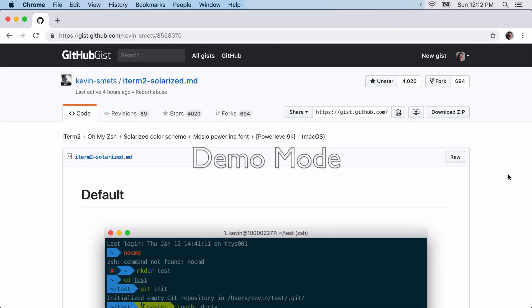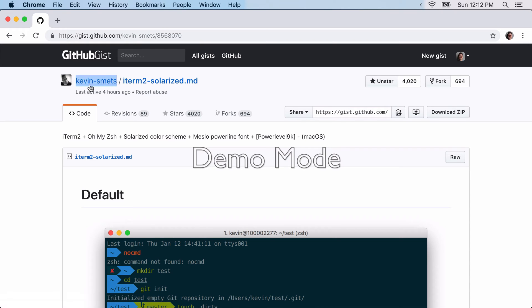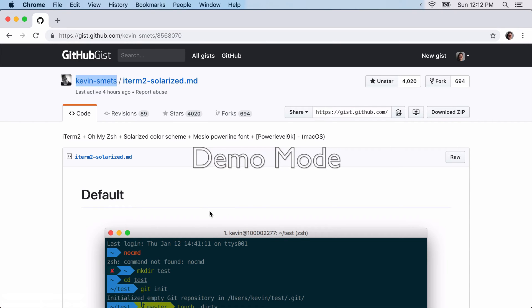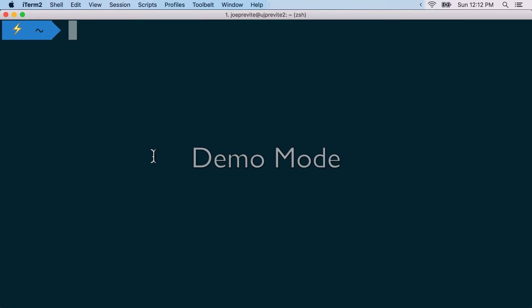All right. So we're just going to follow this gist, which has been written very well by Kevin Schmetz. Thank you, Kevin. And essentially afterwards, it's going to look something like this. I will also add syntax highlighting.